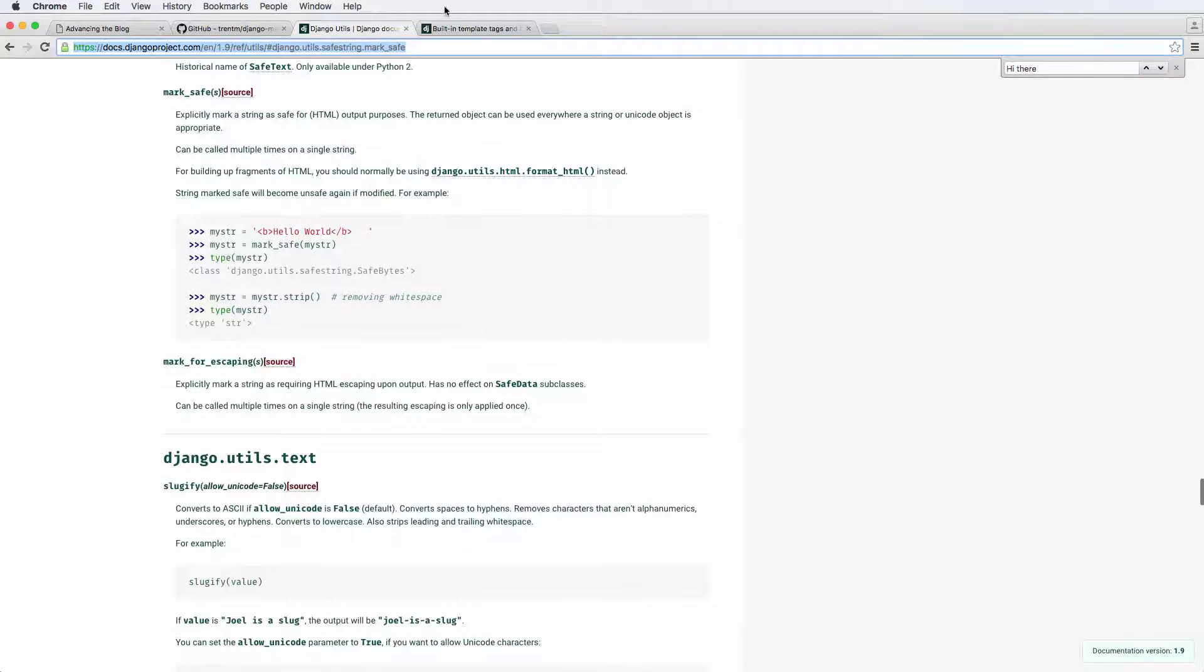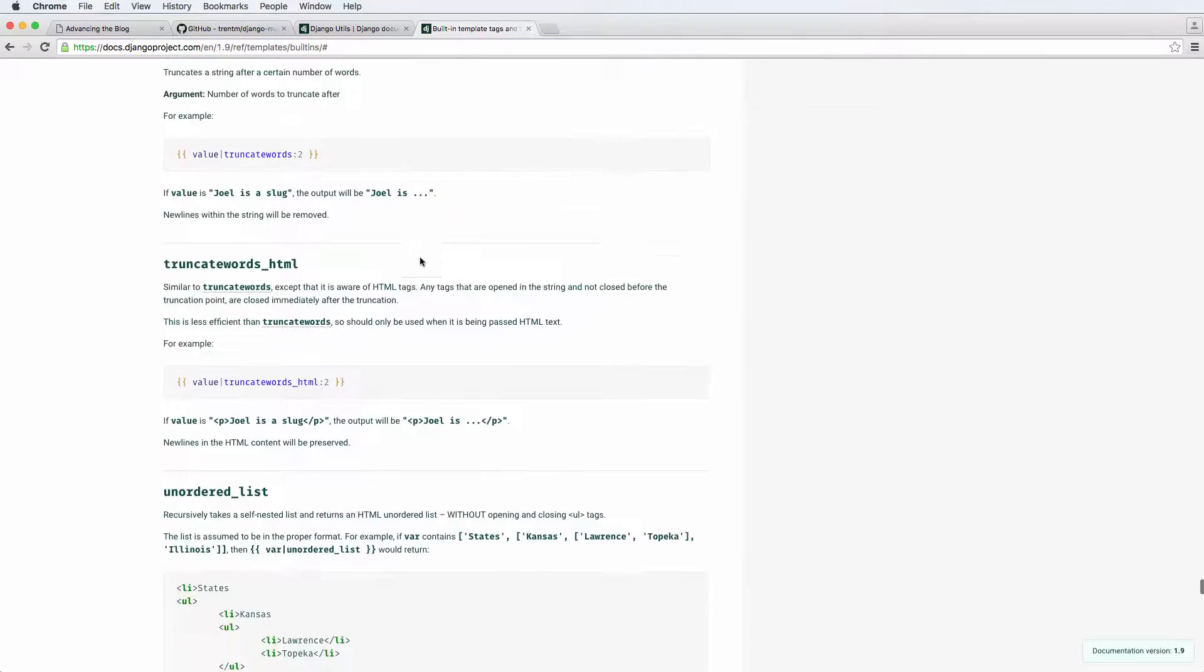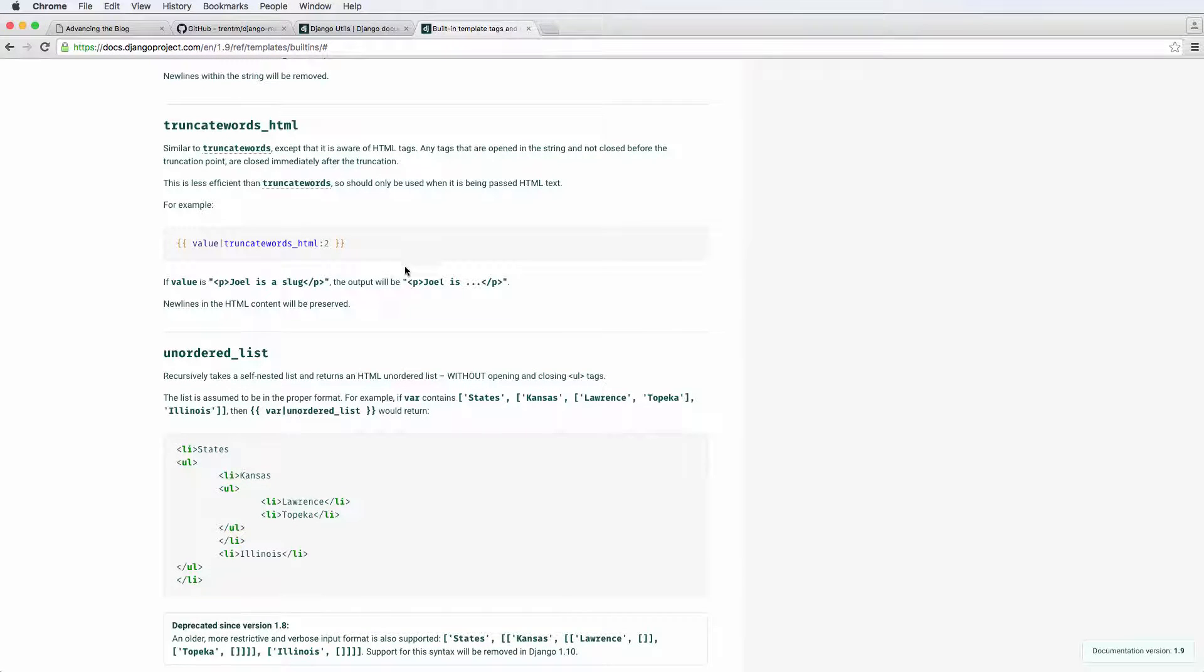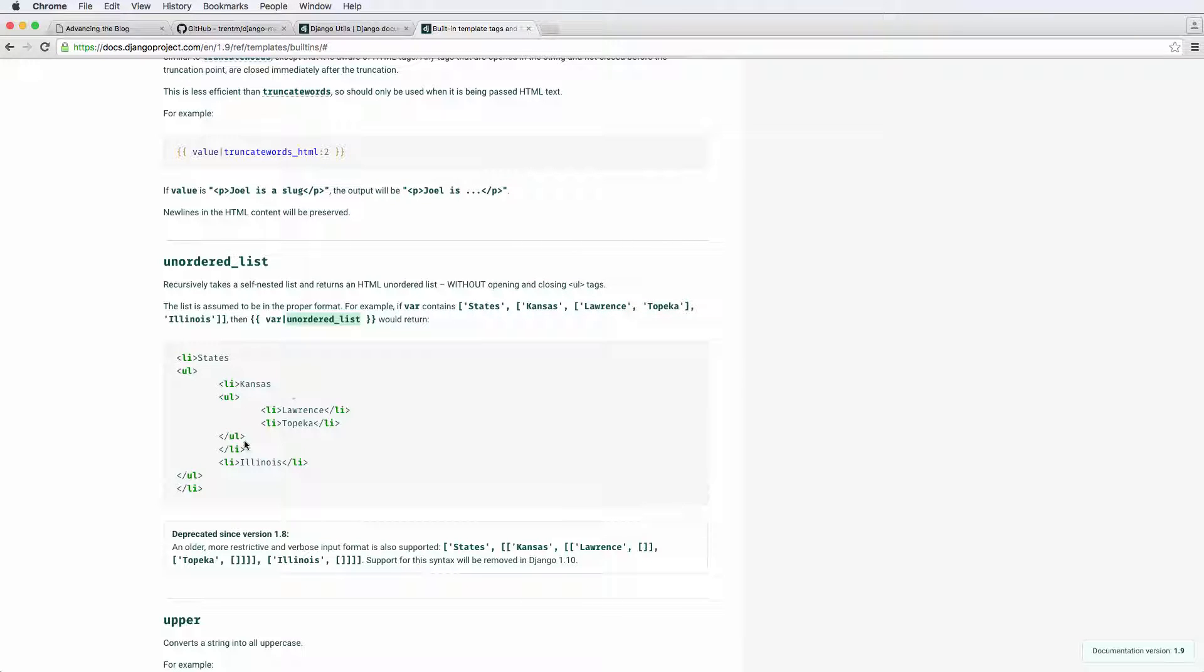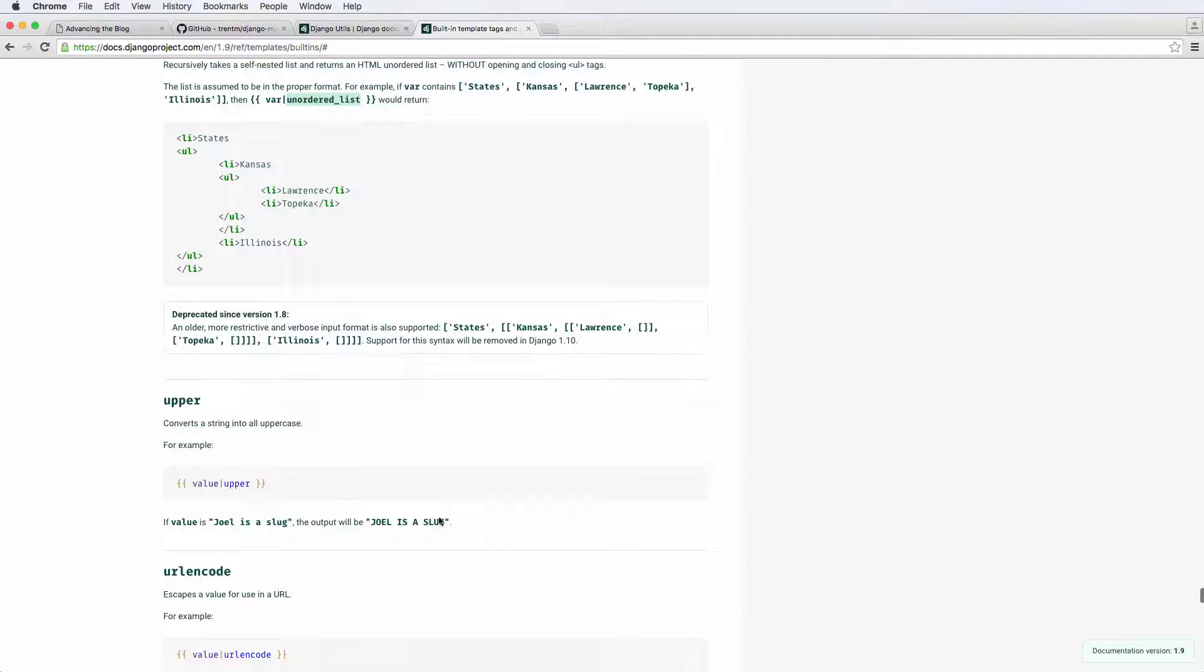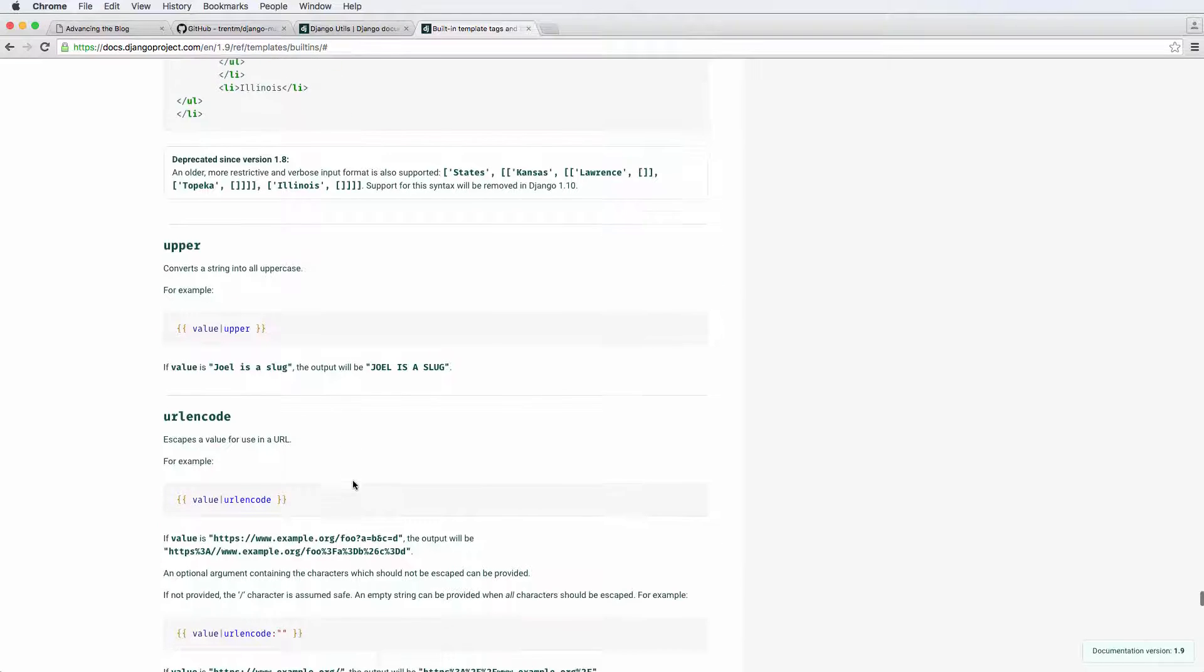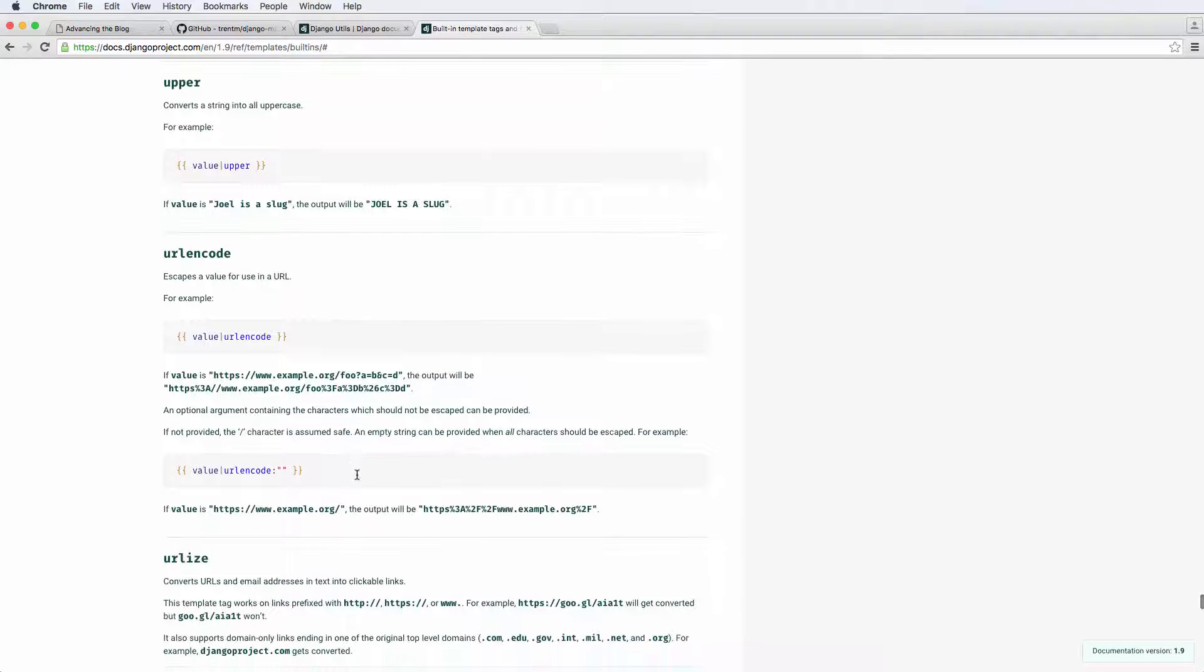And then of course, there's a lot of other things with template tags that I definitely recommend that you check out if you haven't done so yet. One of the things that's kind of cool is like this unordered list. You can actually just pass in a list element from Django and then use the filter unordered list. And it would actually filter it out accordingly. So play around with these things because they are rather useful for the stuff that you are trying to do with your templates.